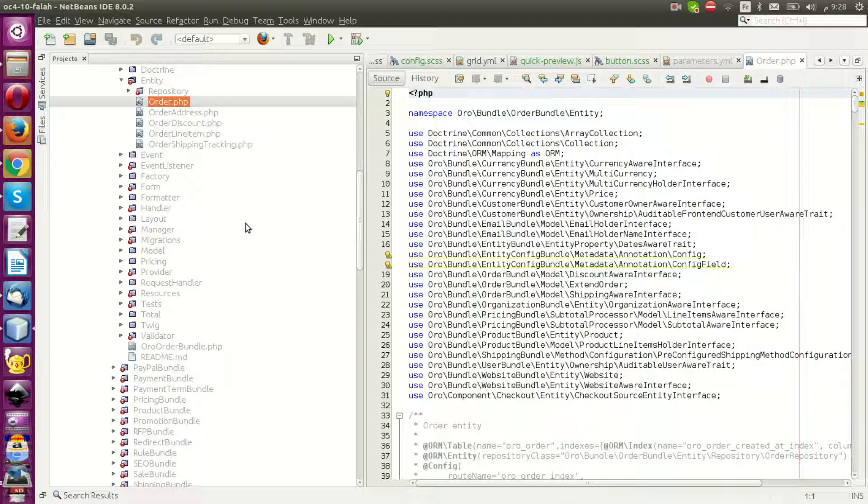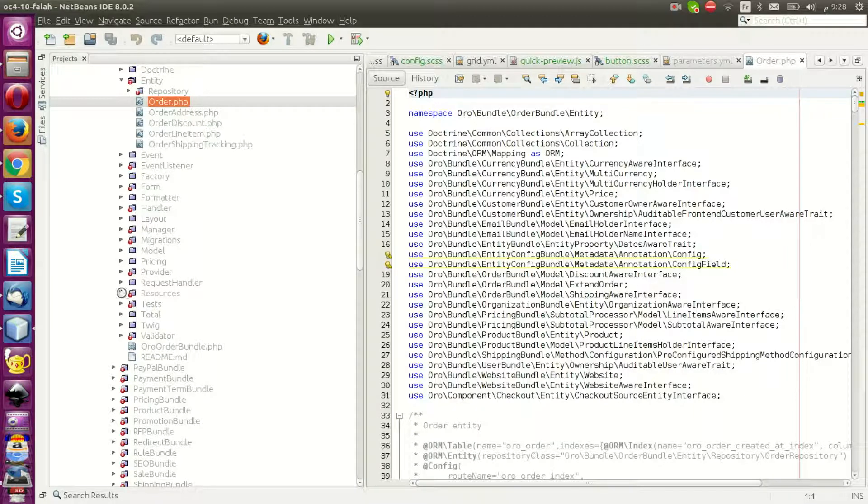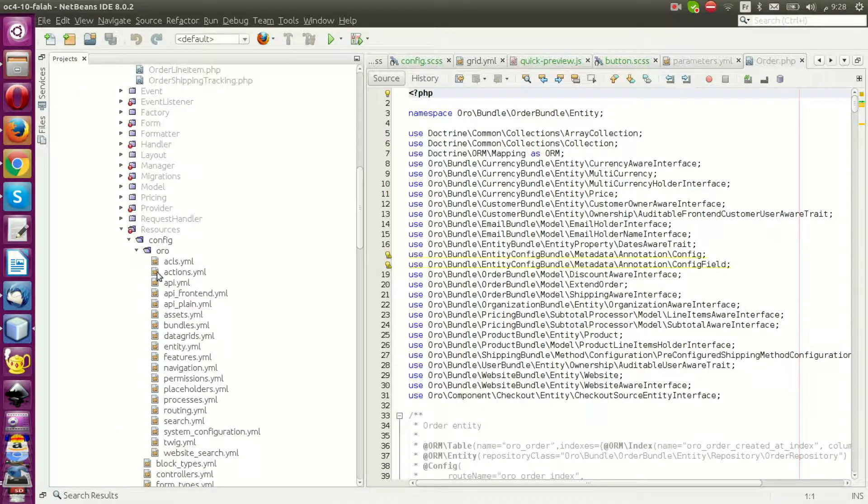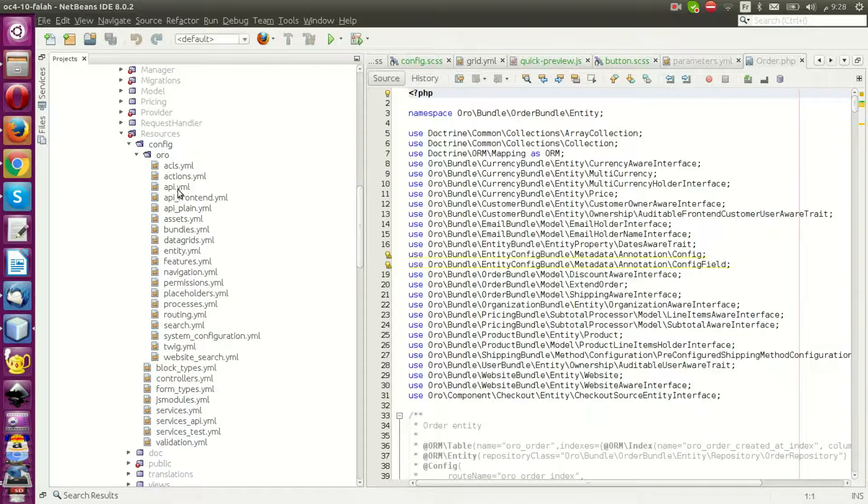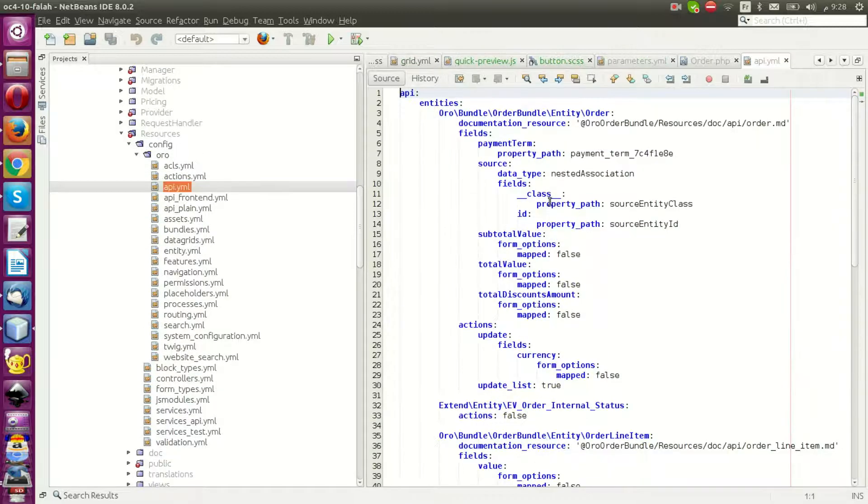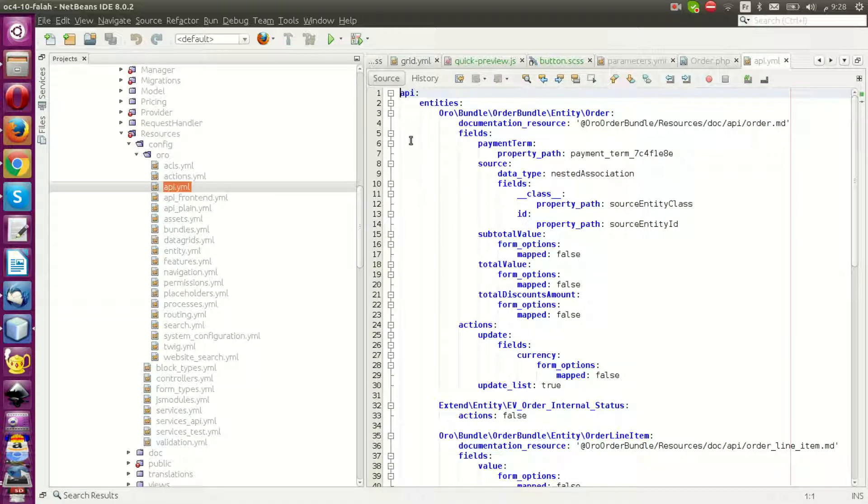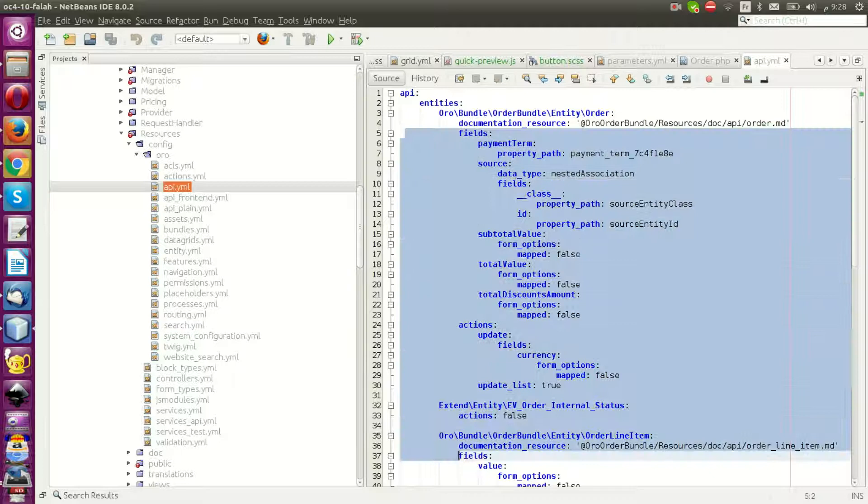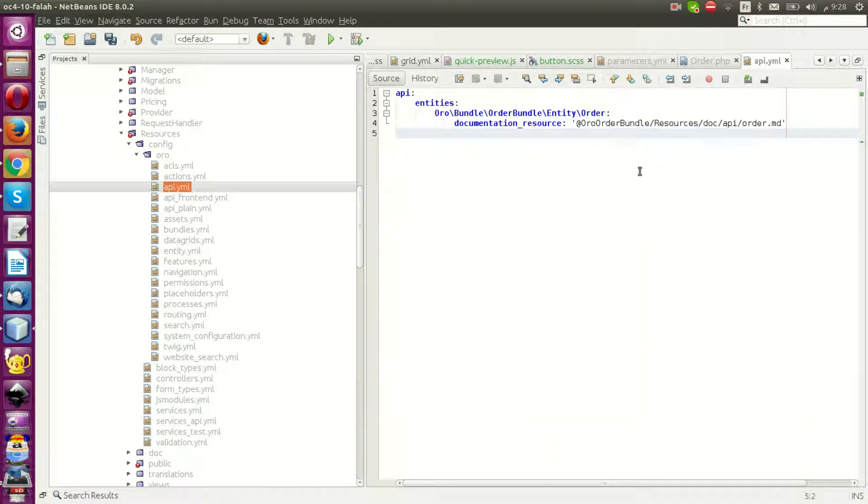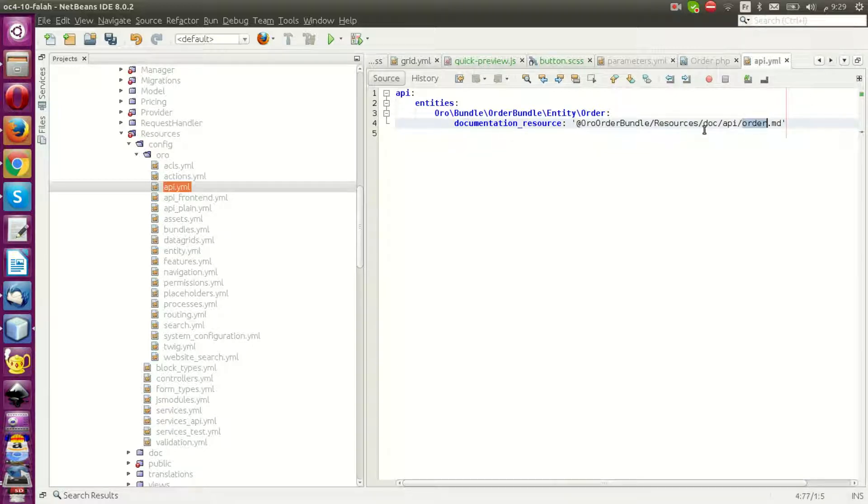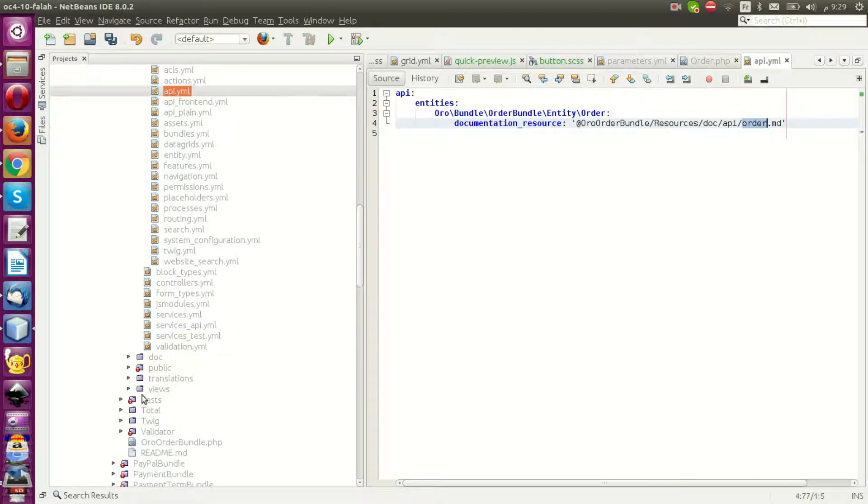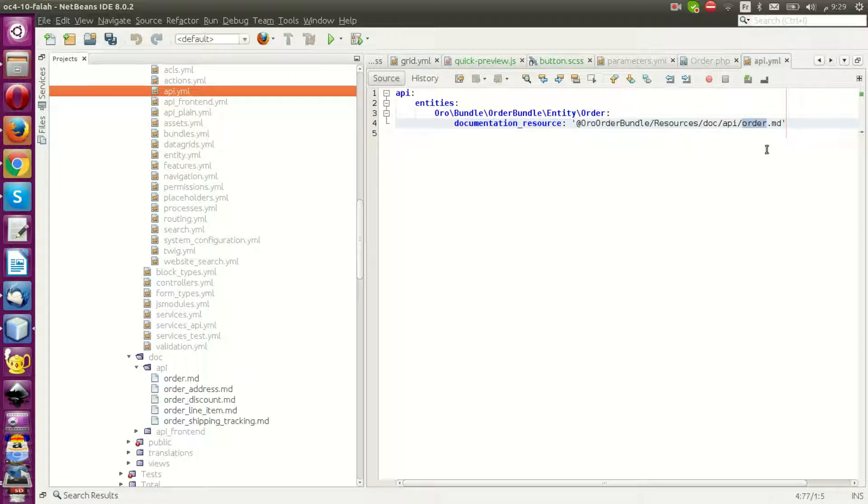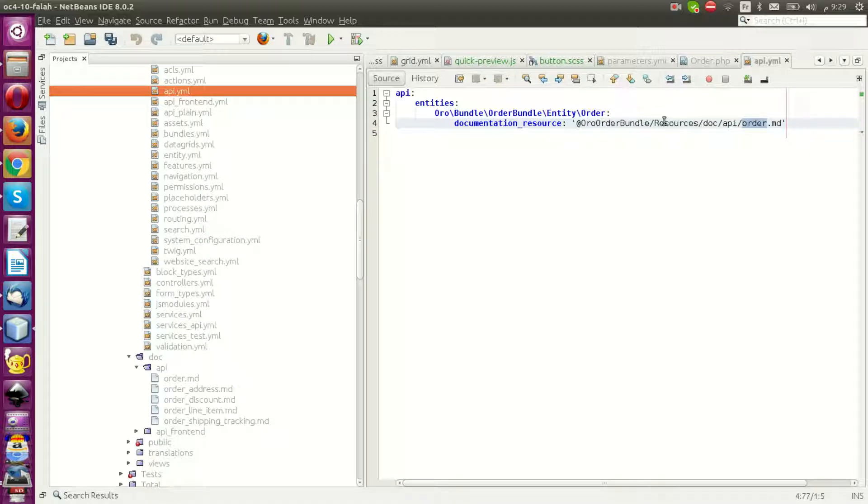Or other entities. You can tell the OroCommerce system to support this entity inside web service API. If you go to resources config, you can see the API configuration. You can add this line and provide a doc file here to help people know more about your entity with the service API. Now your entity will be supported.